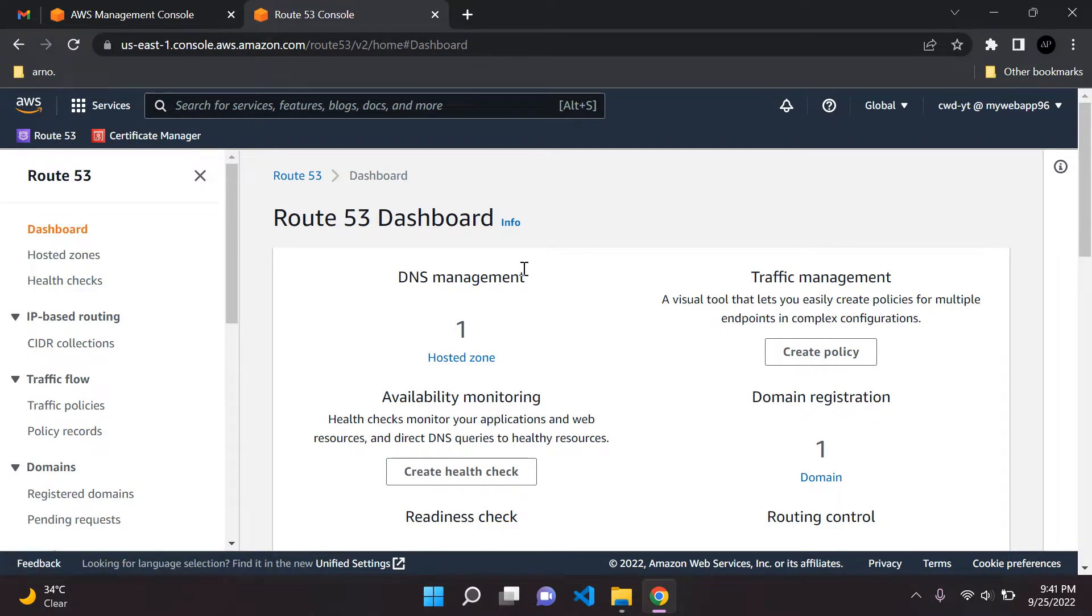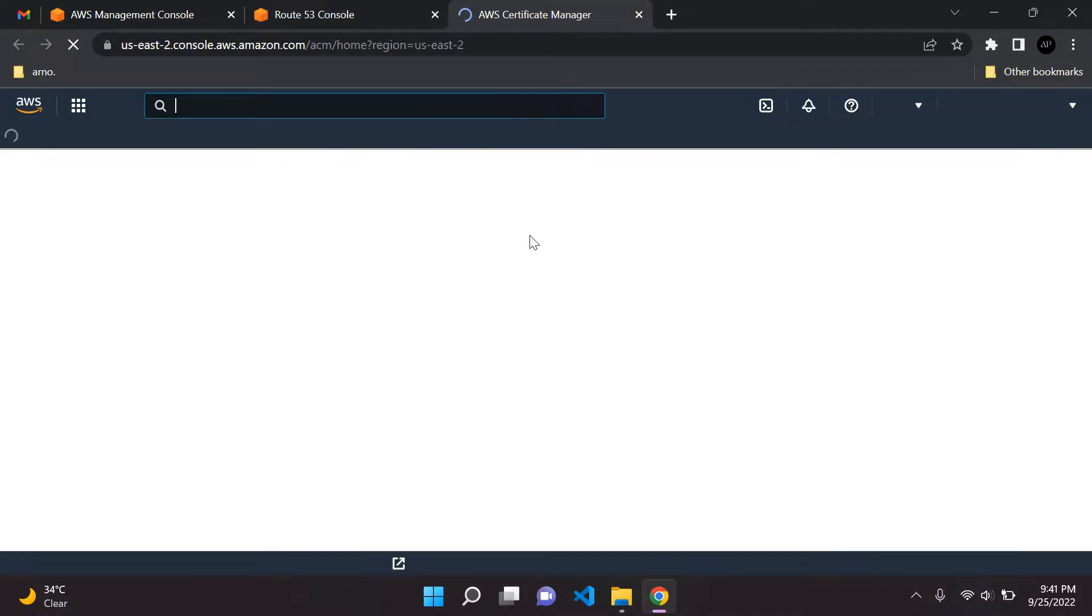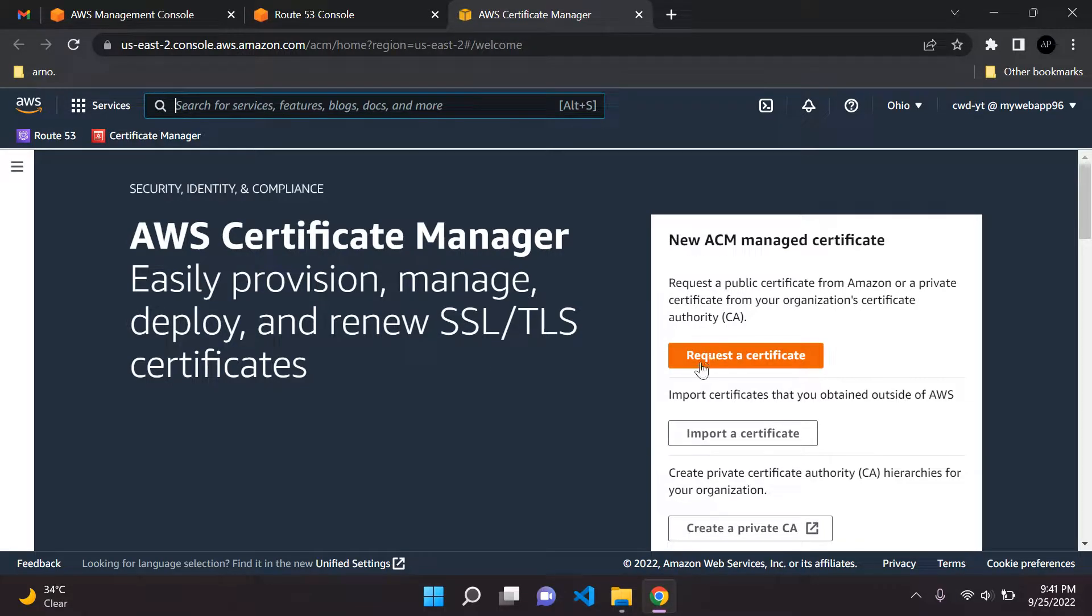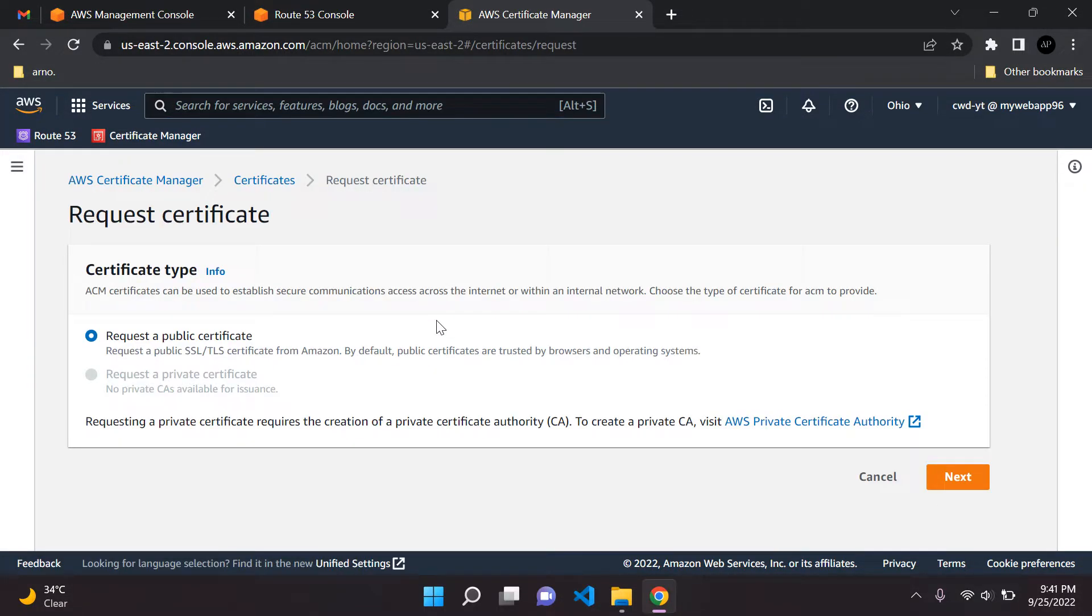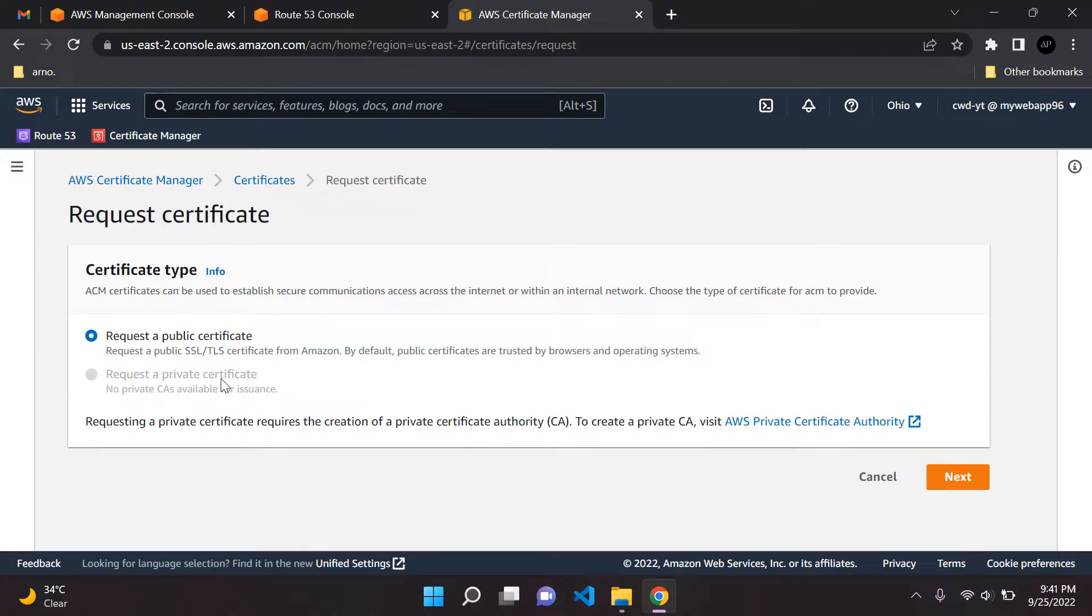Now comes the exciting part. We're going to open Certificate Manager. We can go ahead and say request a certificate. I just want to say this right off the bat: SSL certificates are free, so you don't need to worry about any costs. We're going to request a public certificate. There's no need for a private one. Just say request a public certificate and then say next.